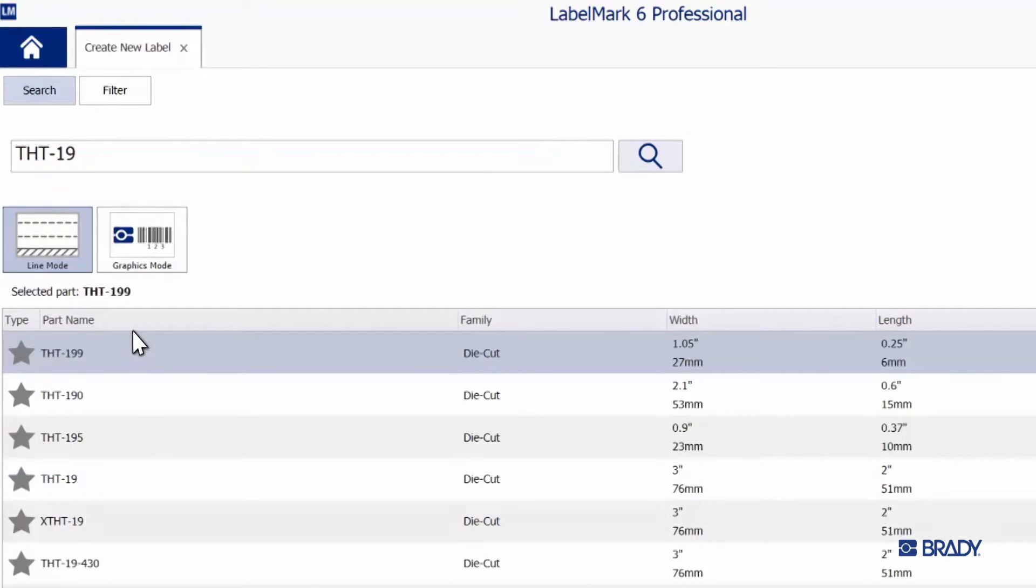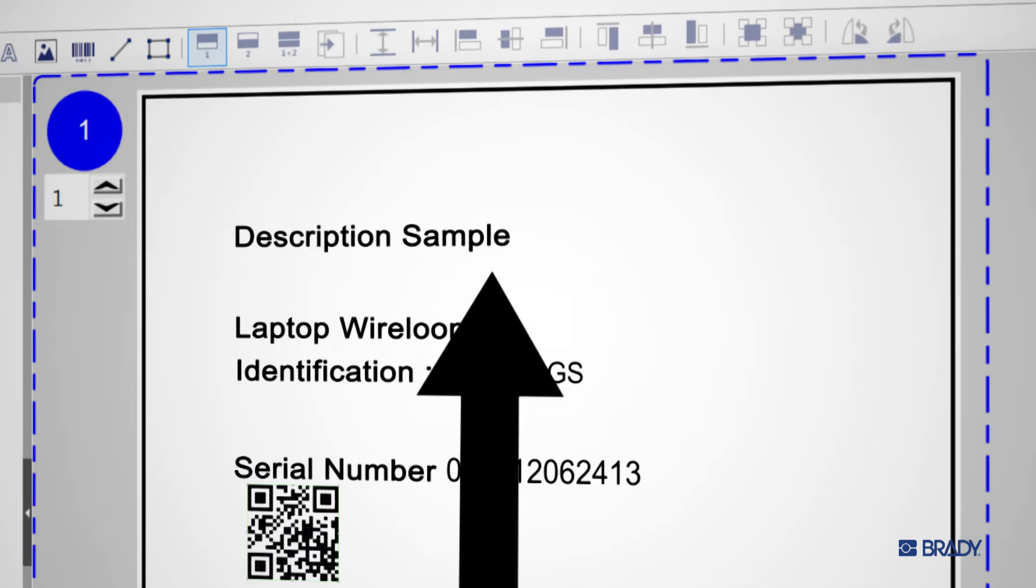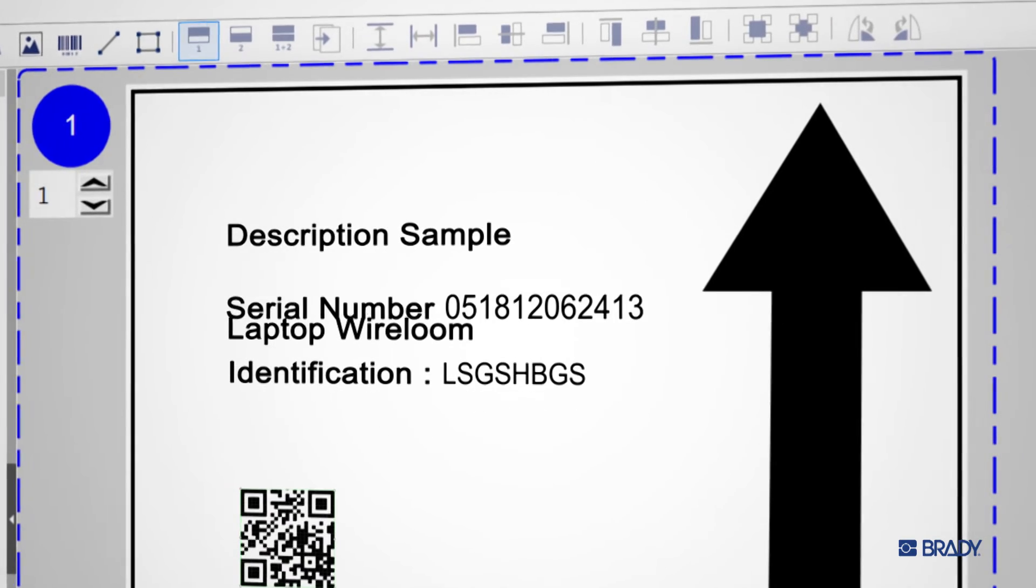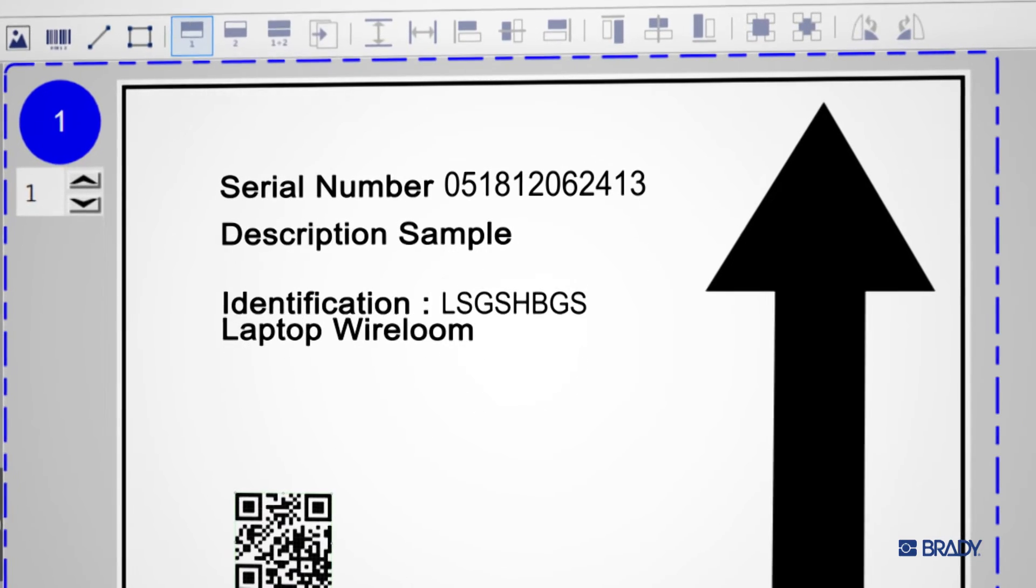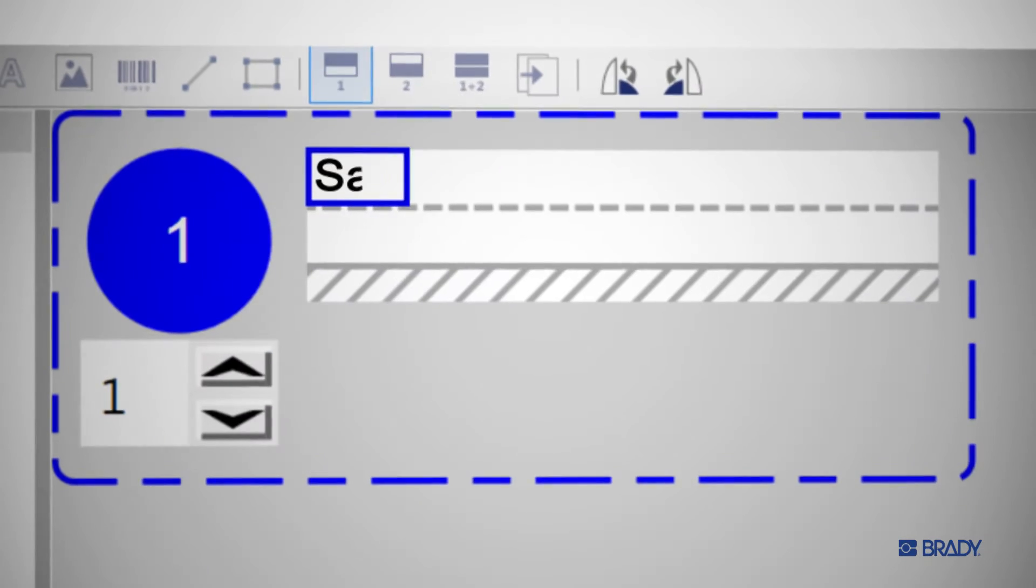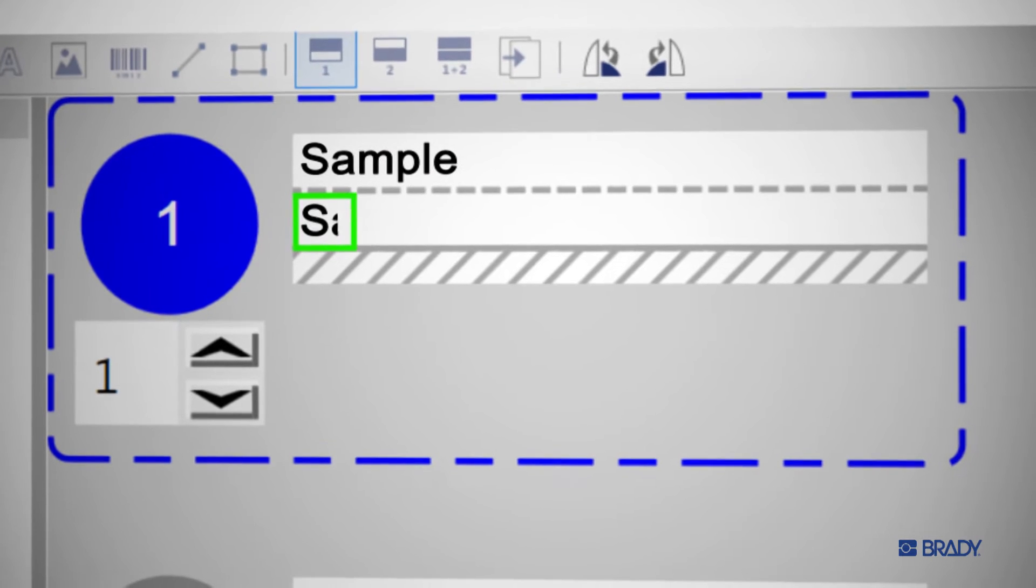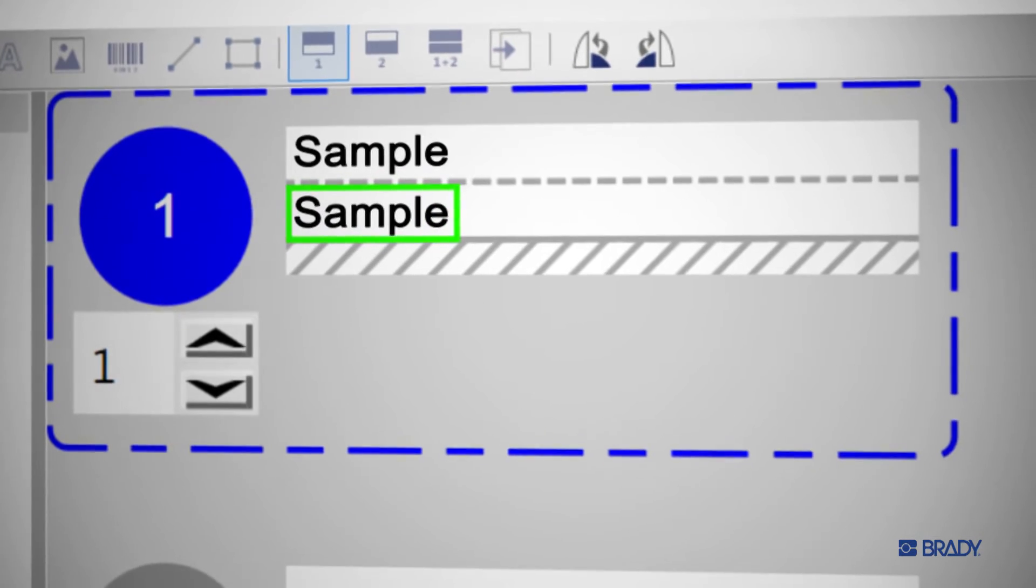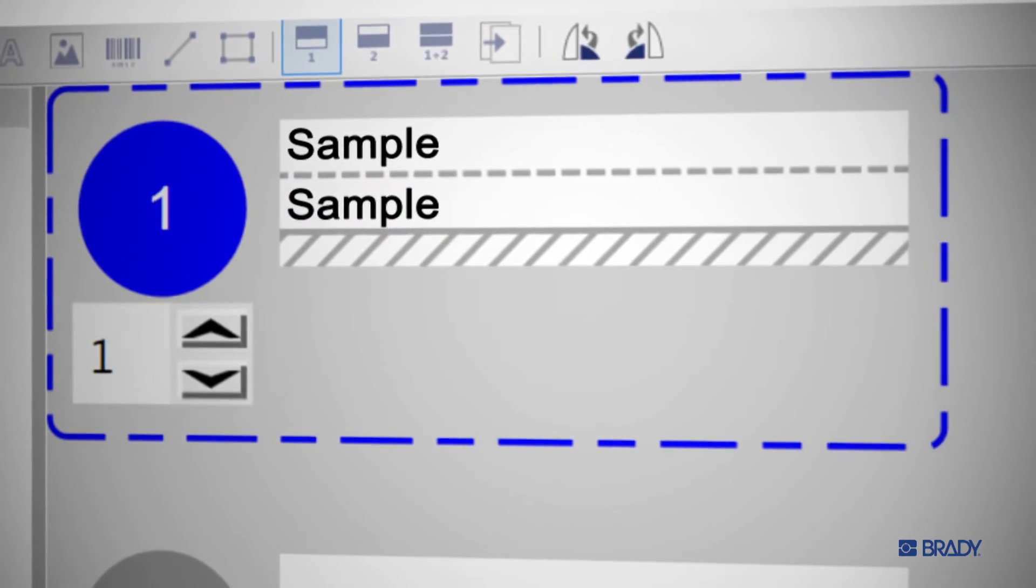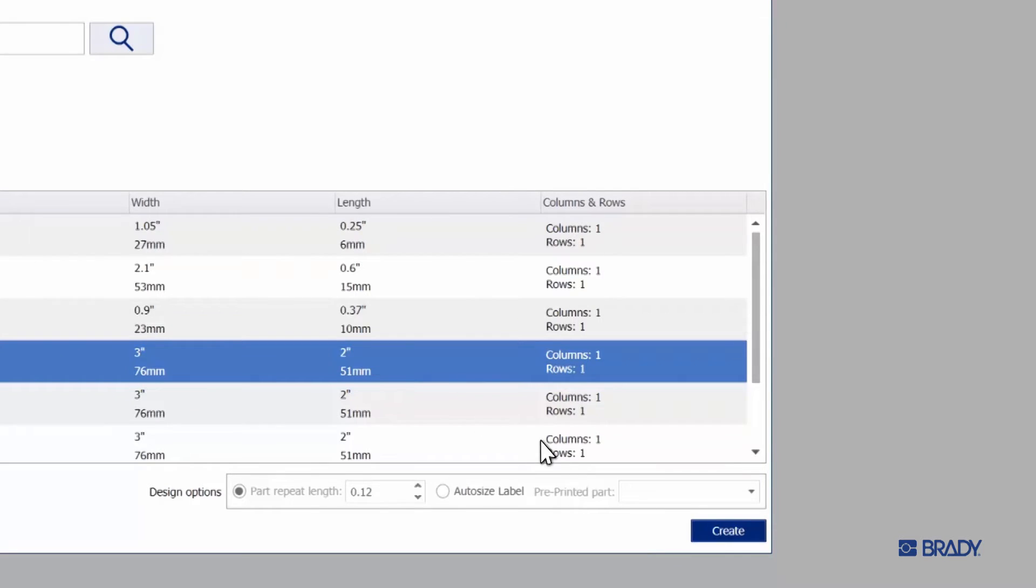If you look below the search bar, you'll see that you've got the option of selecting either Line Mode or Graphical Mode. Graphical Mode allows you to move all of the objects in your label freely. Line Mode, by contrast, restrains your text to fixed locations on the label. For this tutorial, we'll be working in Graphical Mode. Make sure it's selected, and then click on Create in the lower right.